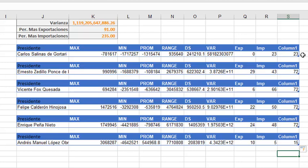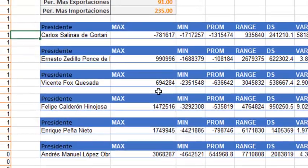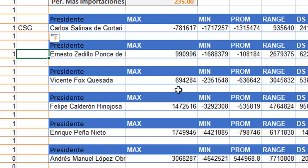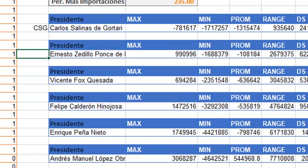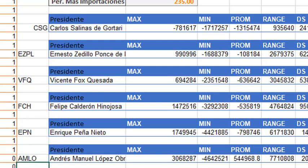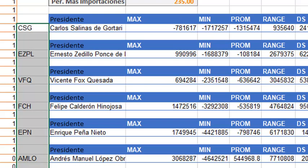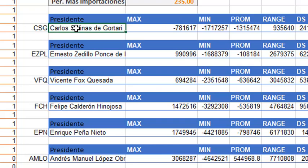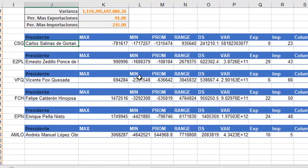The other part of the challenge is to think that all these numbers are the current numbers for a country. We can talk about the country called CSG, the country called ZPL, VFQ, FCH, EPN, AMLO. Once that you have seen all the numbers for all these countries, think that you have a million dollars and you have to make an inversion. In which country are you going to make your inversion and why?